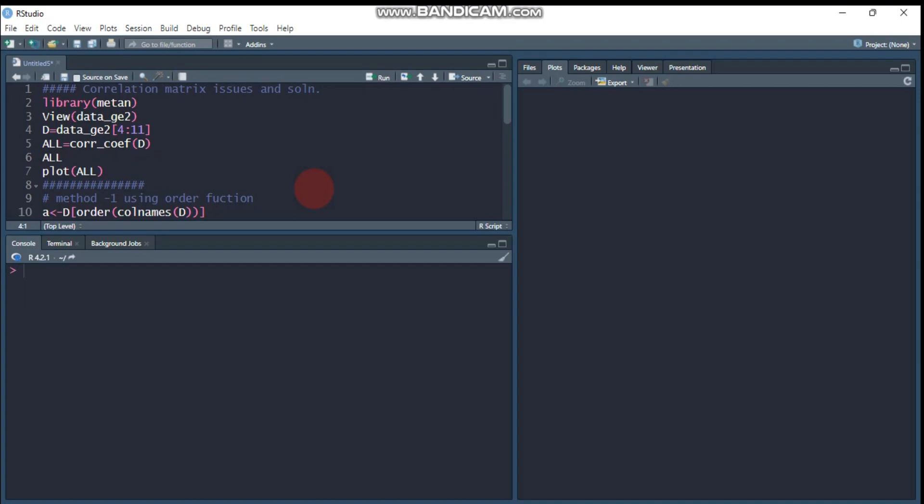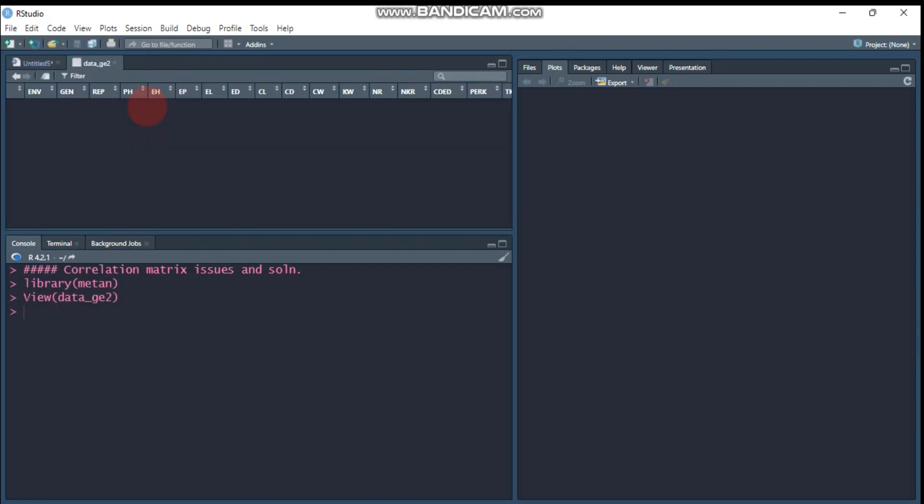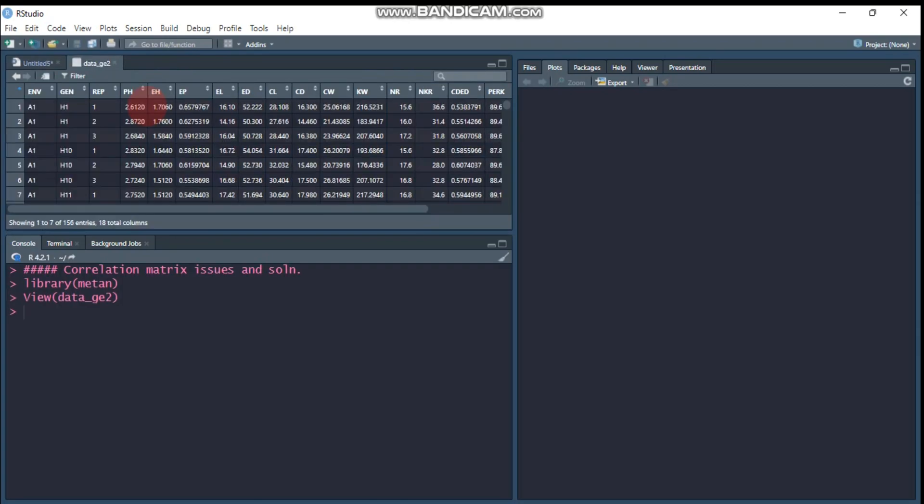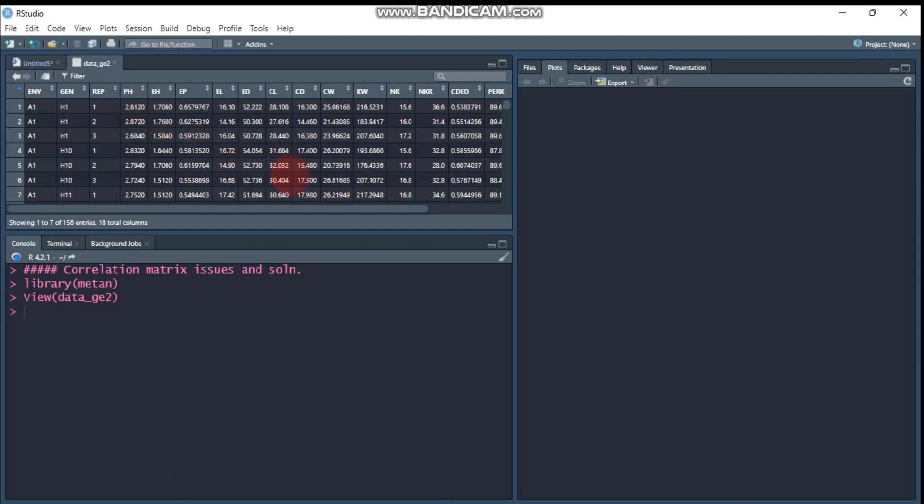Many of my followers are asking me how to rearrange or reorder covariates or variables using R software. For this tutorial, we're going to use the maintenance package, and the data name is data_g2. As you can see here, the first three columns are factors, so we are not going to use them. We will use from column 4 up to column 11.